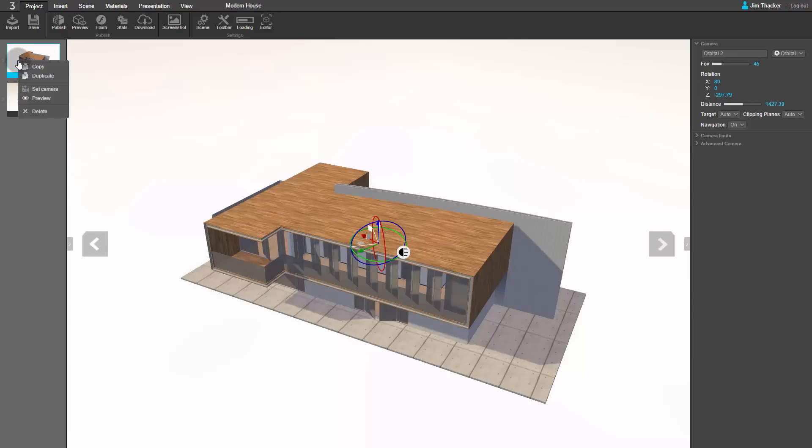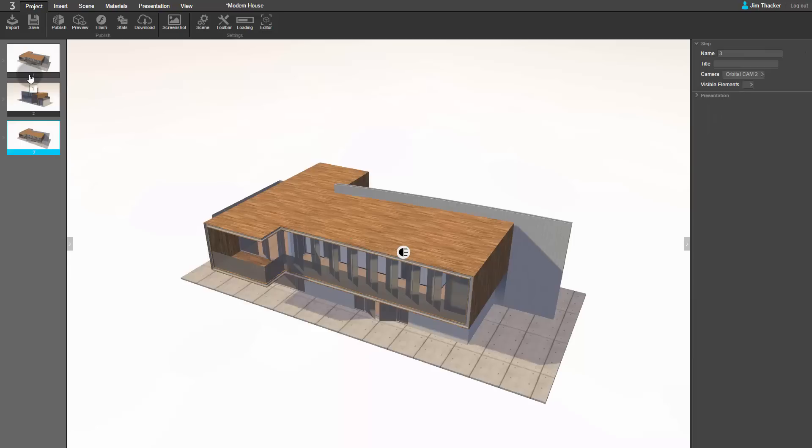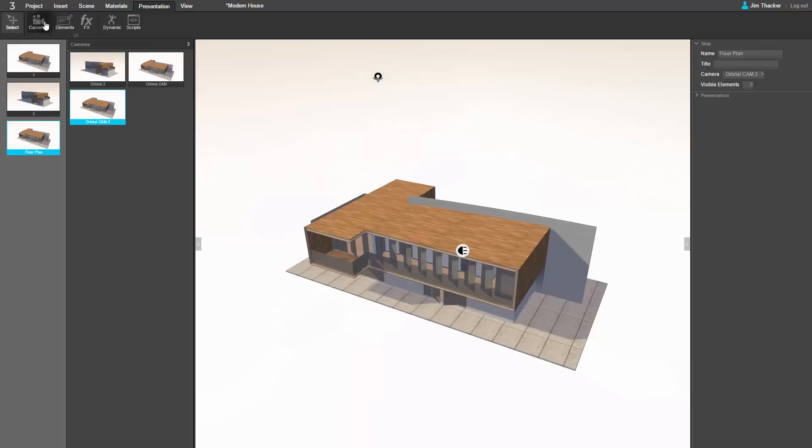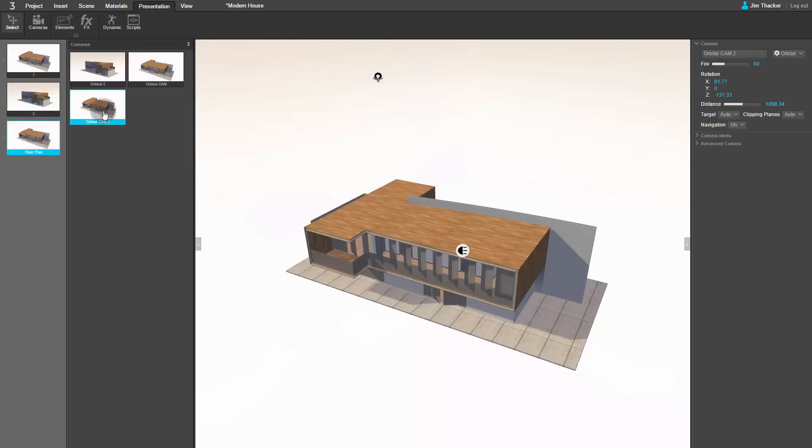Right-click on Step 1 and select Duplicate. You can see the properties of the new step on the right of the screen. I'm going to call it Floor Plan. Now click the Presentation menu and then the Cameras button to see the cameras in the scene. Because the new step is a copy of Step 1, Clever has duplicated the orbital camera associated with it. We want to create a new camera view, so click on Orbital Cam 2. Again, you can see its settings on the right of the screen.